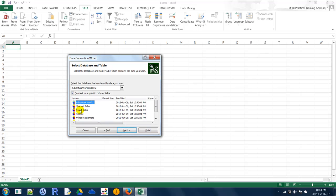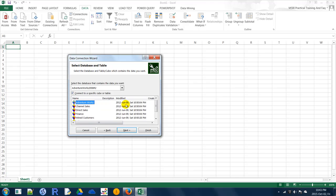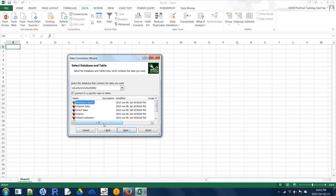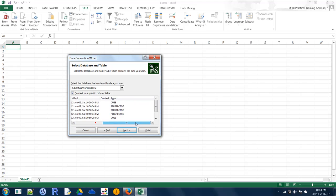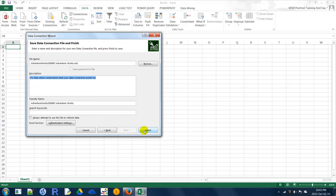One important thing: you can see the last processed date here against your cube database or cube name. You also see the type — if it is a cube you will see the cube name; if it is a perspective within that cube you will see the perspective name. A perspective is nothing but a sub-cube. Select Adventure Works and click Next.